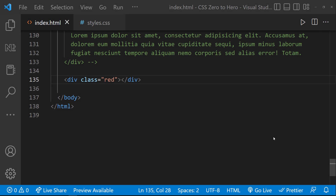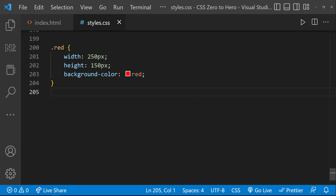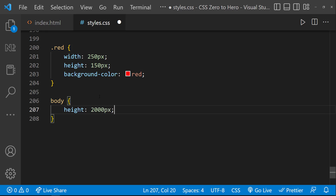Let's look at position fixed. An element with position fixed is positioned relative to the viewport, which means it always stays in the same place even if the page is scrolled. The top, right, bottom, and left properties are used to position the element. I have created a div with some width, height, and background color. Let me add some height to the body element so the page scrolls. If I scroll the page, we can see this div element is also getting scrolled along with the page.